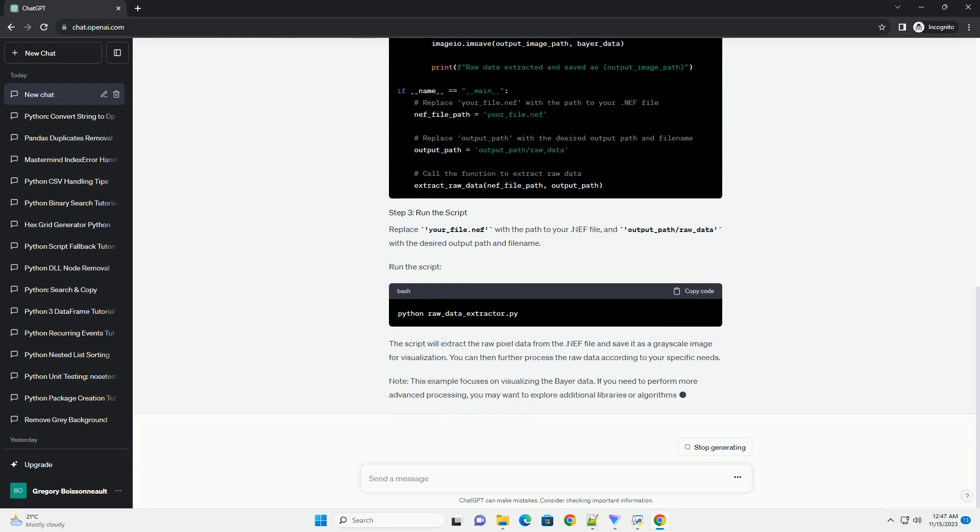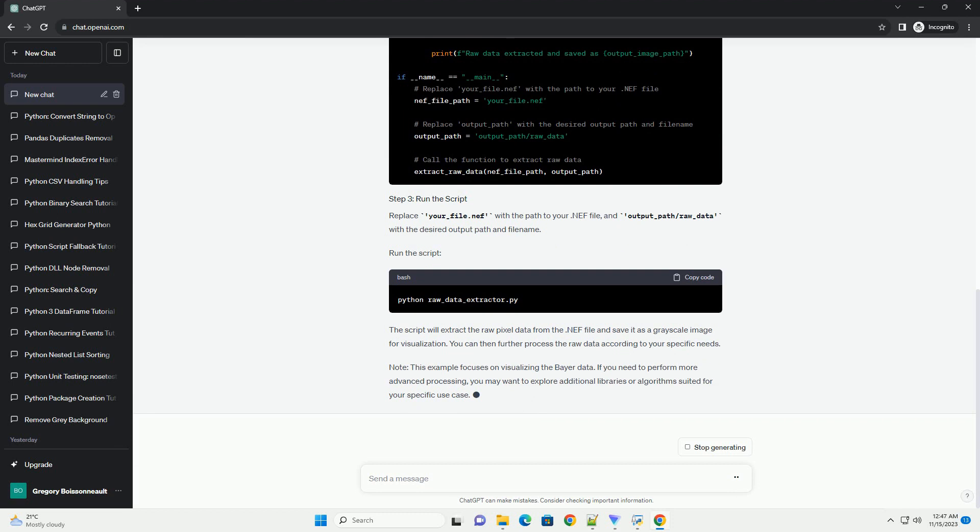The script will extract the raw pixel data from the .NEF file and save it as a grayscale image for visualization. You can then further process the raw data according to your specific needs.